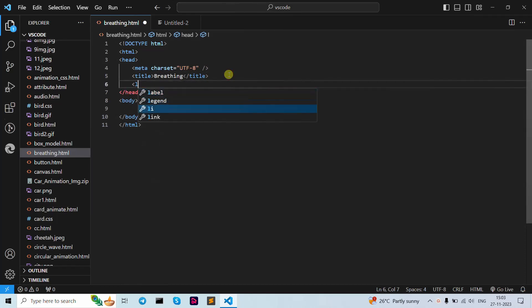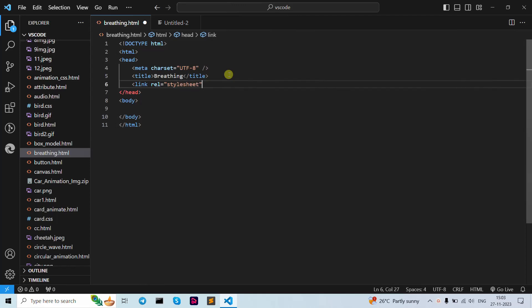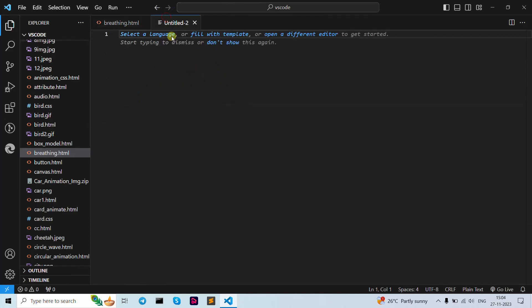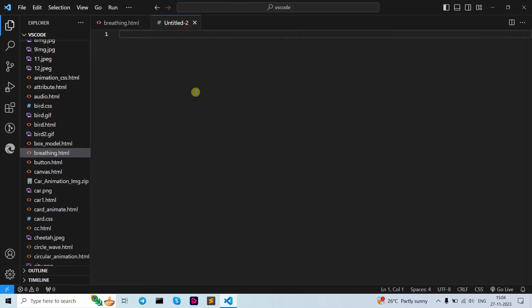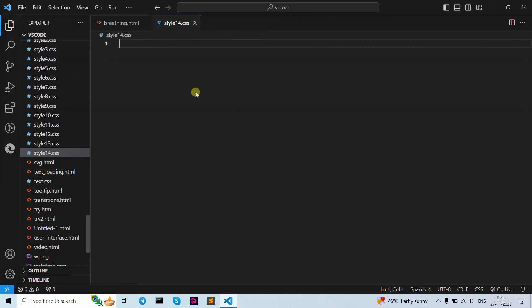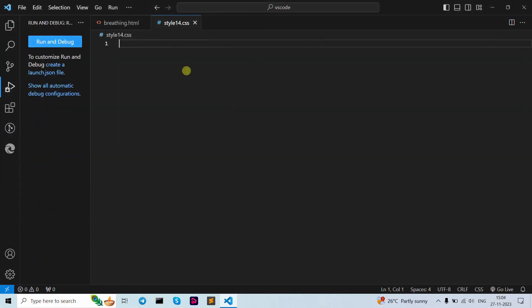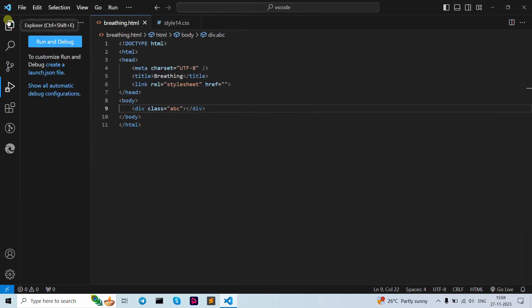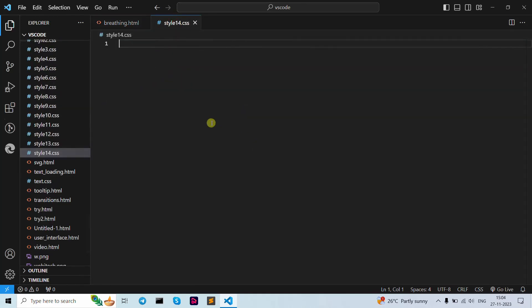In the links section we need to add our stylesheet. Let's write down our hyperlink reference and close it. Then let's write down our division with a class — I'm going to write it as class 'abc'. Our HTML file is clear, we just need to add the hyperlink reference to our CSS file. Let's create our CSS file and name it 'tile14.css'.